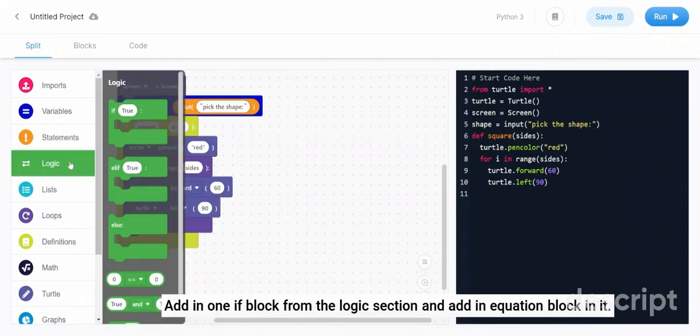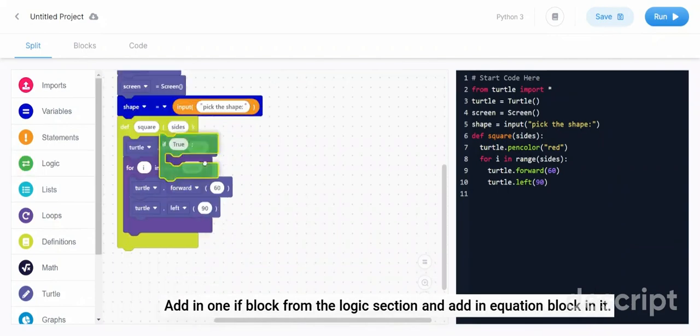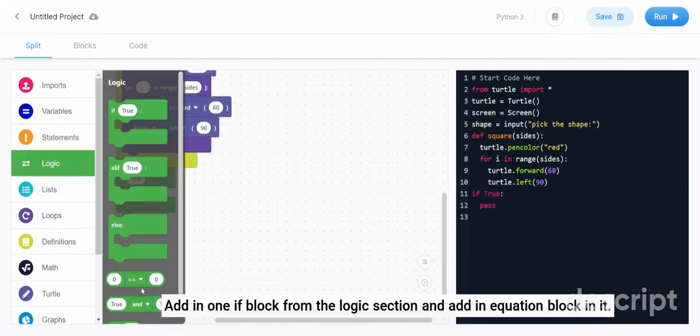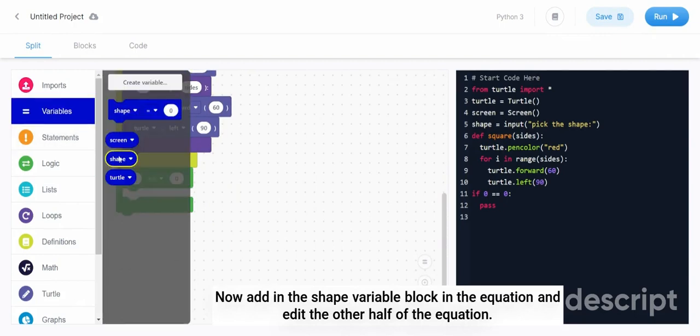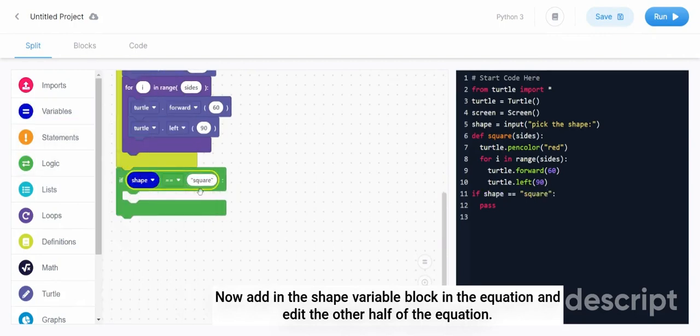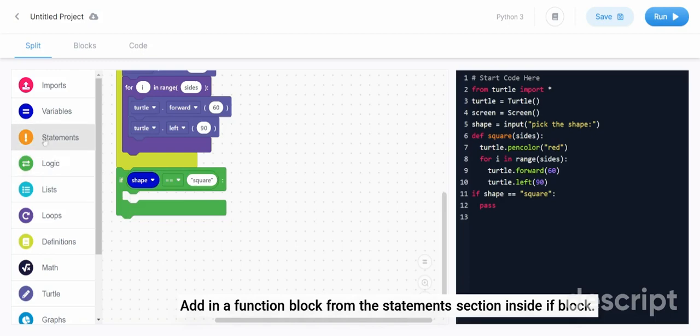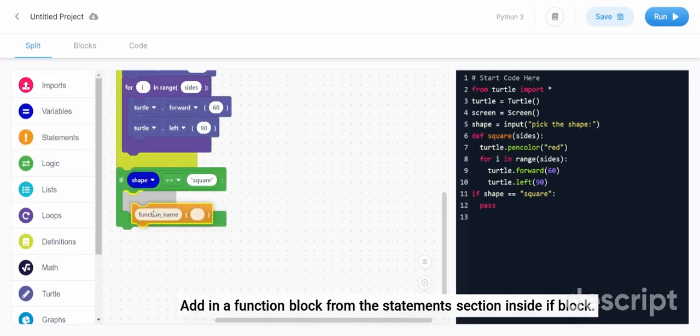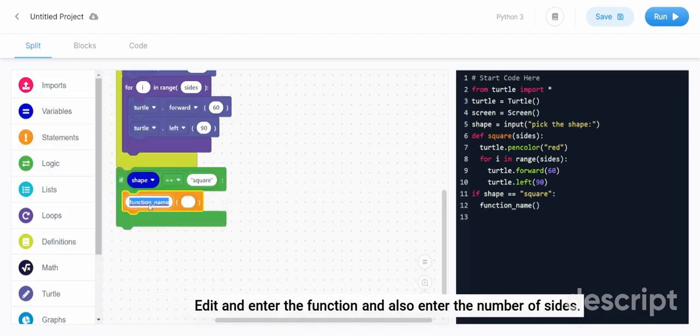Add in one of block from the logic section and add an equation block in it. Now add in the shape variable block in the equation and edit the other half of the equation. Add in a function block from the statement section inside the of block, edit and enter the function, and also enter the number of sides.